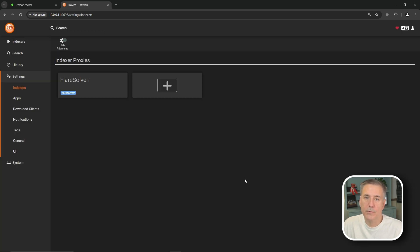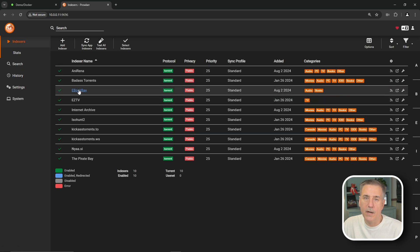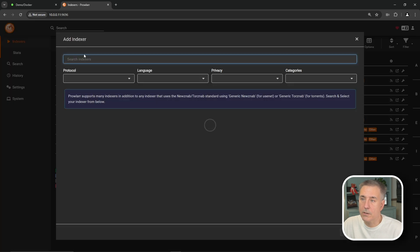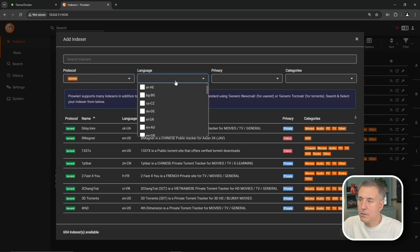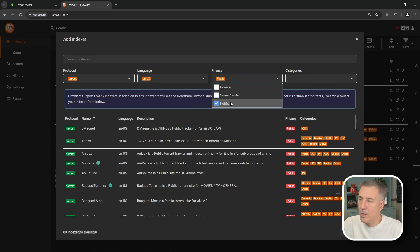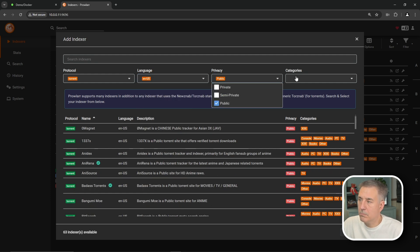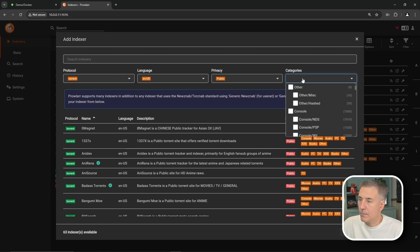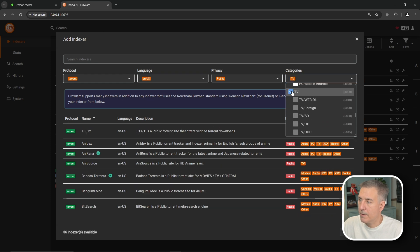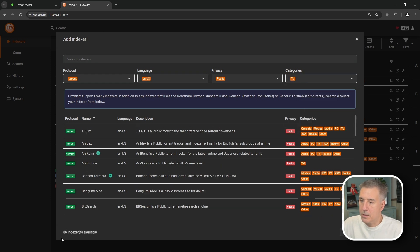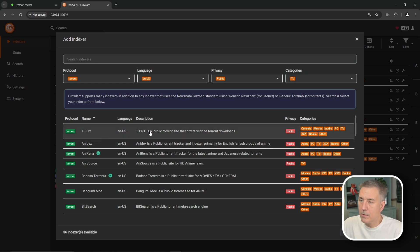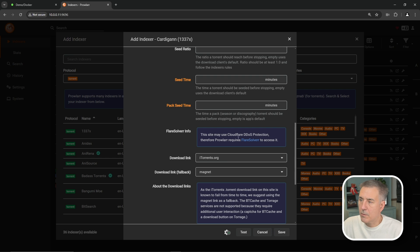Now let's go and add FlareSolver to our indexers. So now we're going to go up to Indexers at the top of Prowler. Now we need to find an indexer that uses Cloudflare protection. So we're going to go up to Add Indexer. I'm going to filter out and go Torrents. Since I speak English, we're going to go with U.S. English. We're going to go with Public Servers. And you can select Private or whatever suits your needs here. In Categories, let's go with TV Shows, Television, right there. So there's 36 available. So we're going to look through the list here and see if we can find one to add to our system here. So let's look at 1337X. This one says that it may use Cloudflare protection, so let's go ahead and use this one.